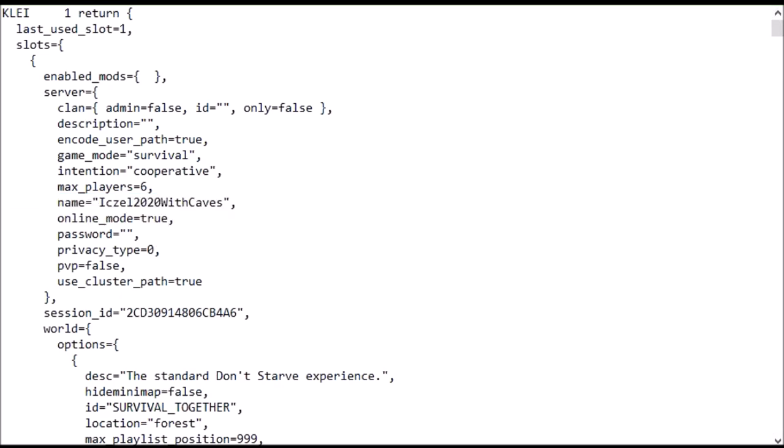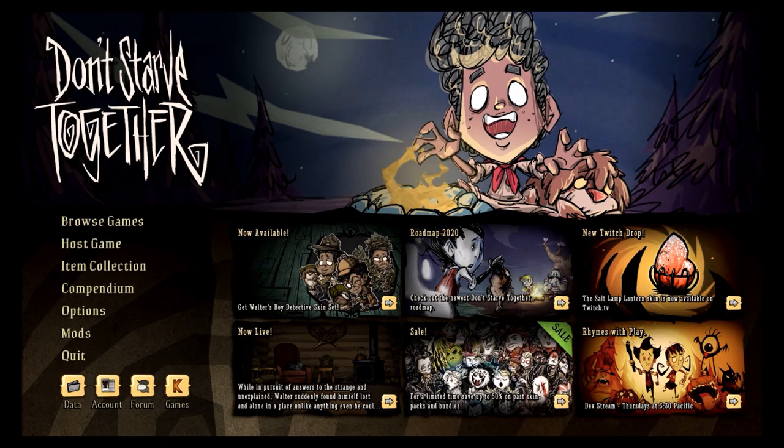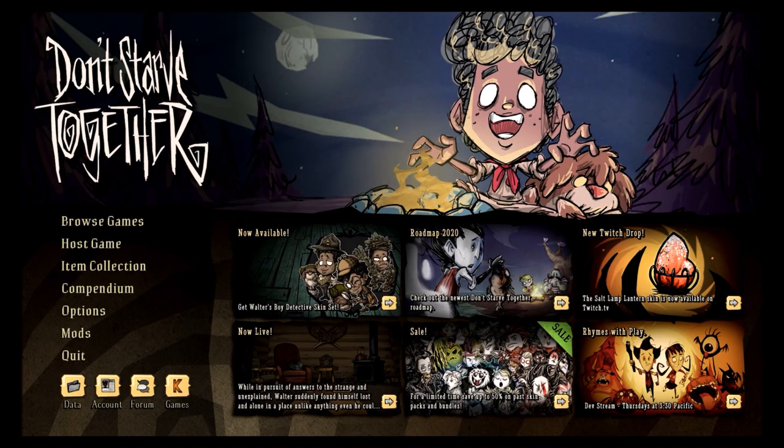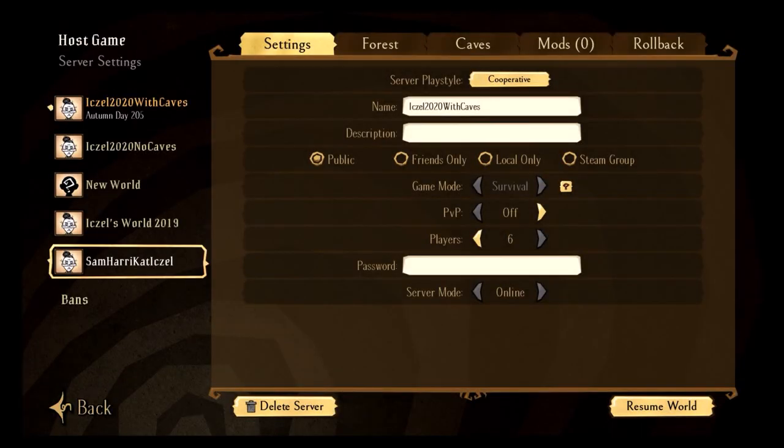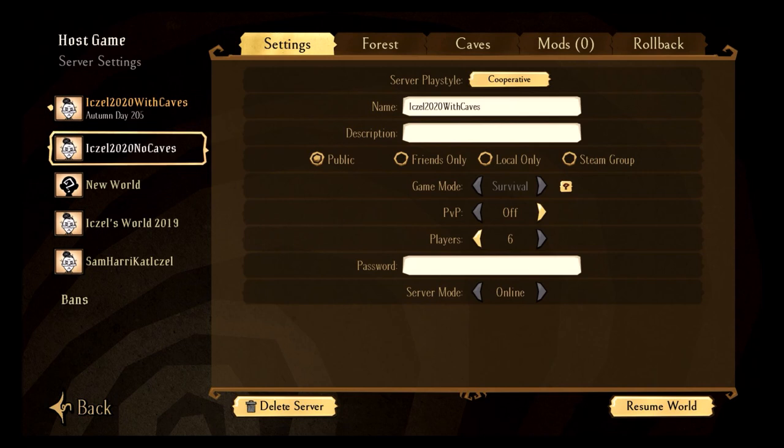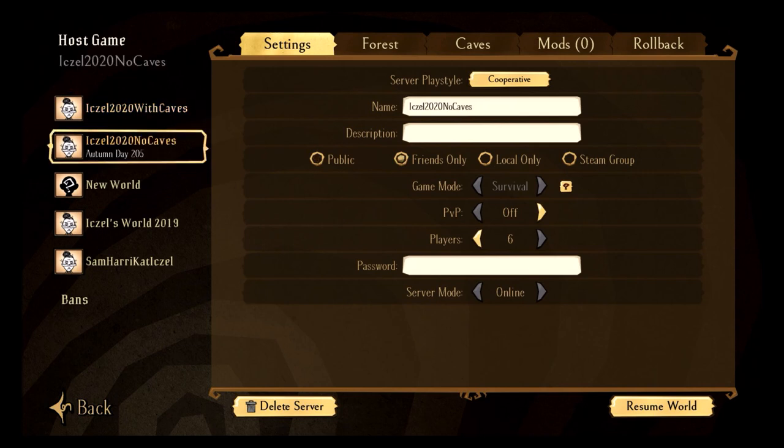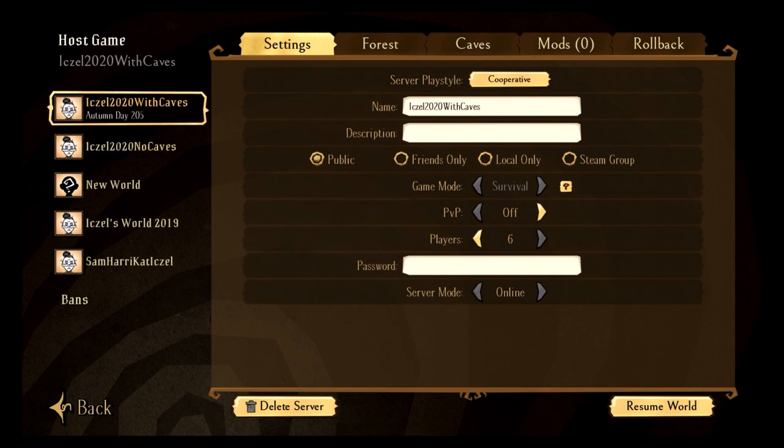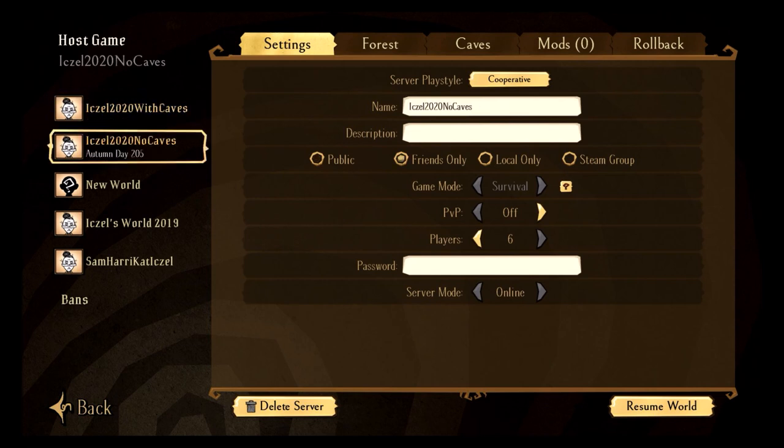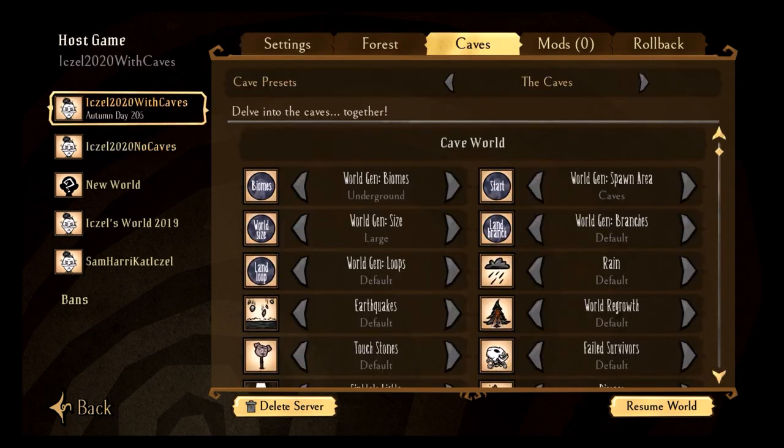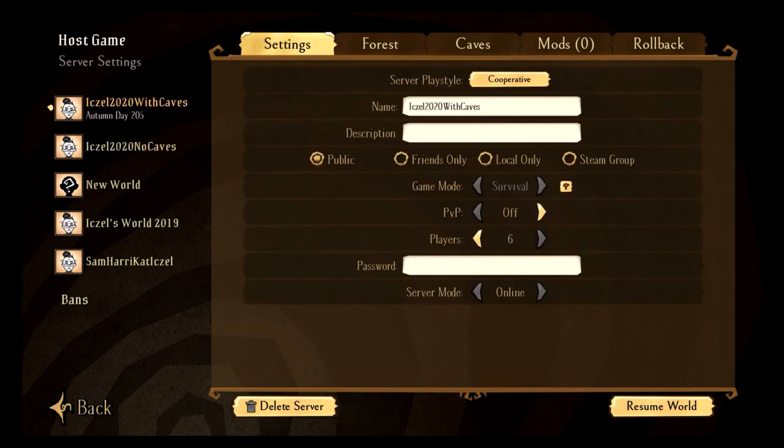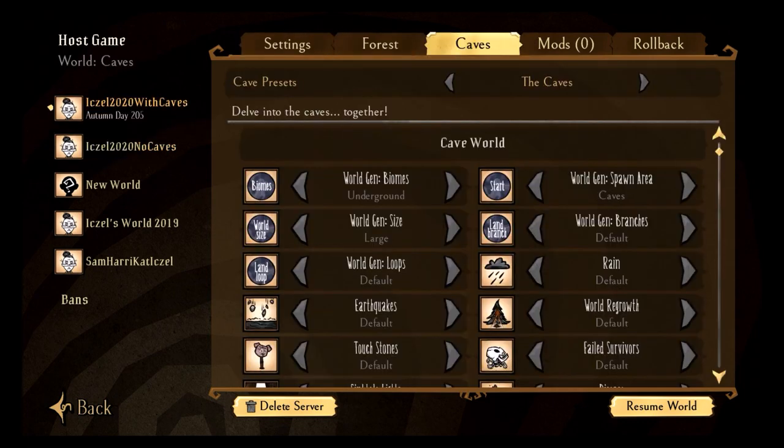Alright, let's go to the game. Okay, I've loaded up my game, I'm going to go host my games. So as you can see, the number of days for my original save was 205. It's been copied over, so it's also 205. The original save had no caves and now this one has caves available.